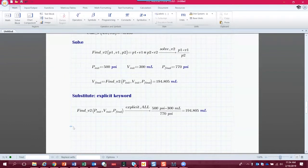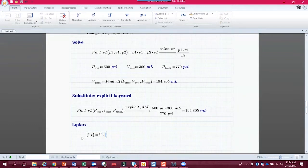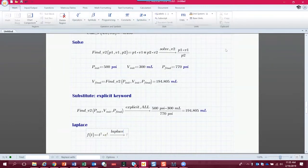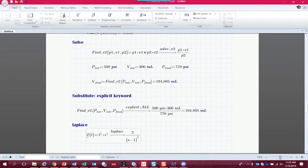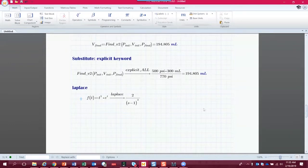Let's do a quick Laplace transform. The Laplace transform takes us from the time domain to the s domain. If we have a function f(t) equal to t squared times e to the t, we can take the Laplace transform by going to Symbolics and clicking the 'laplace' keyword. We hit enter and get the s-domain representation of that function, which we can then assign to a function f(s). The inverse Laplace works the same way.